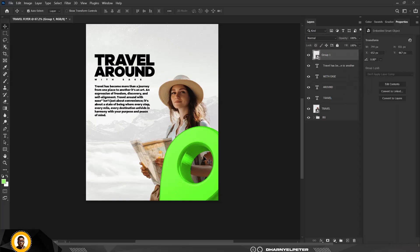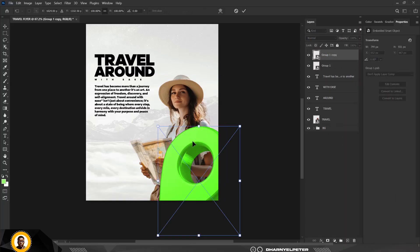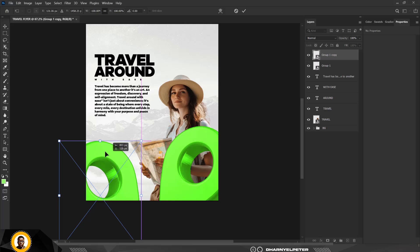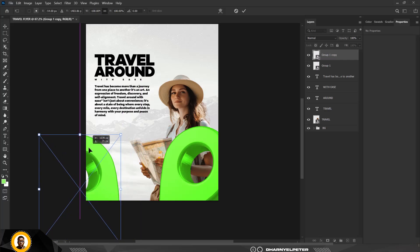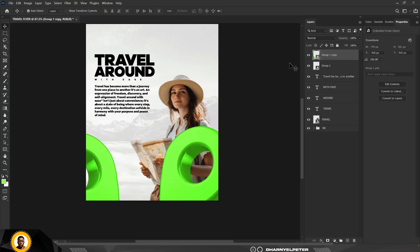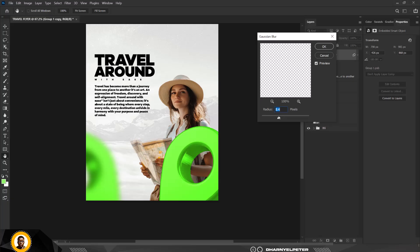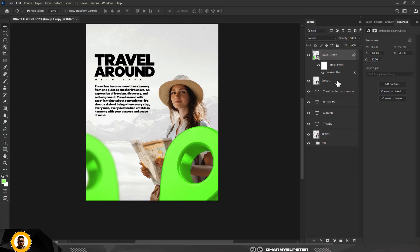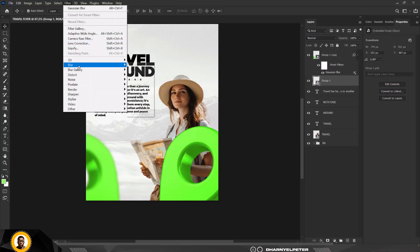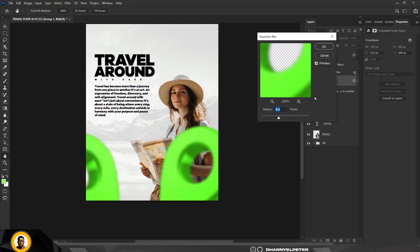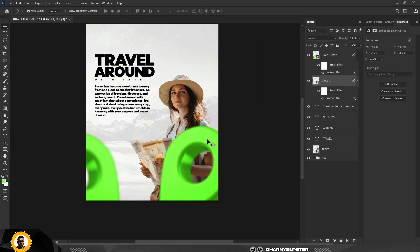Select the group and convert to Smart Object. Press Ctrl+J to duplicate and flip it horizontally. Press Enter when done. Go to Filter > Blur > Gaussian Blur and apply blur to both copies, using different values for each one.